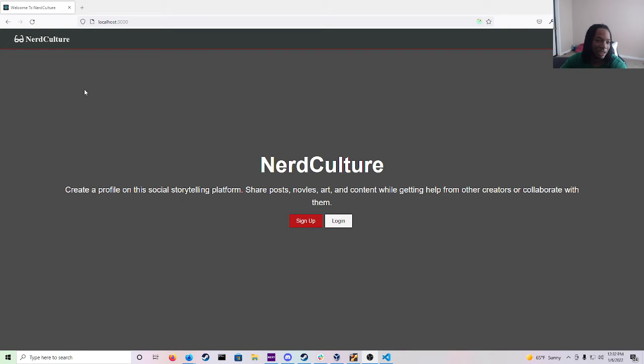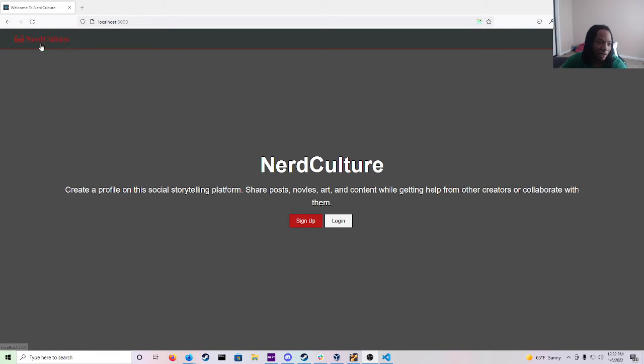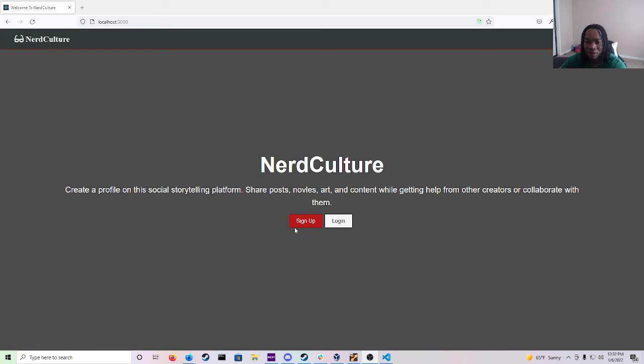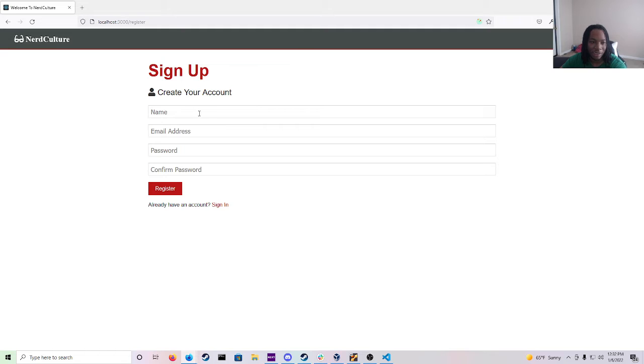As you guys can see at the top left corner we have Nerd Culture where it flashes red if the mouse clicks over it and then we have the register and login buttons. Just to show you guys how to make a profile we'll go to sign up and as you can see it says create your account.